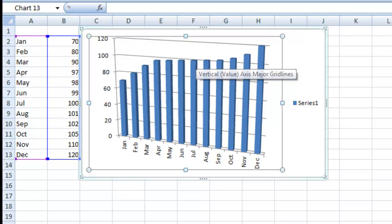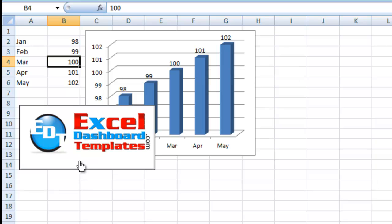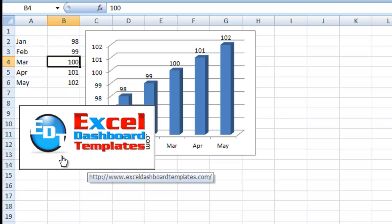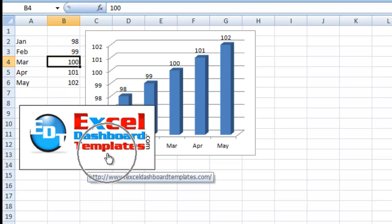So once again this is Steve True with ExcelDashboardTemplates.com. Please visit our blog regularly and sign up for our YouTube channel so that you're sure to get the latest charting techniques. Thank you.